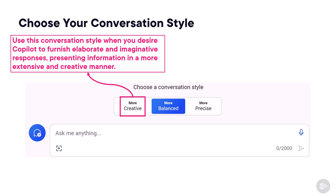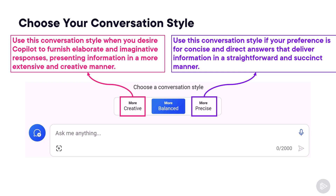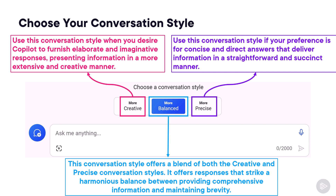Our second option is to be more precise. You should use the precise conversation style if your preference is for concise and direct answers that deliver information in a straightforward manner. This is useful for math calculations, finding historical dates, and other straight-to-the-point answers. Finally, we have the middle ground, which is the more balanced conversation style — a balance between the creative and precise styles.